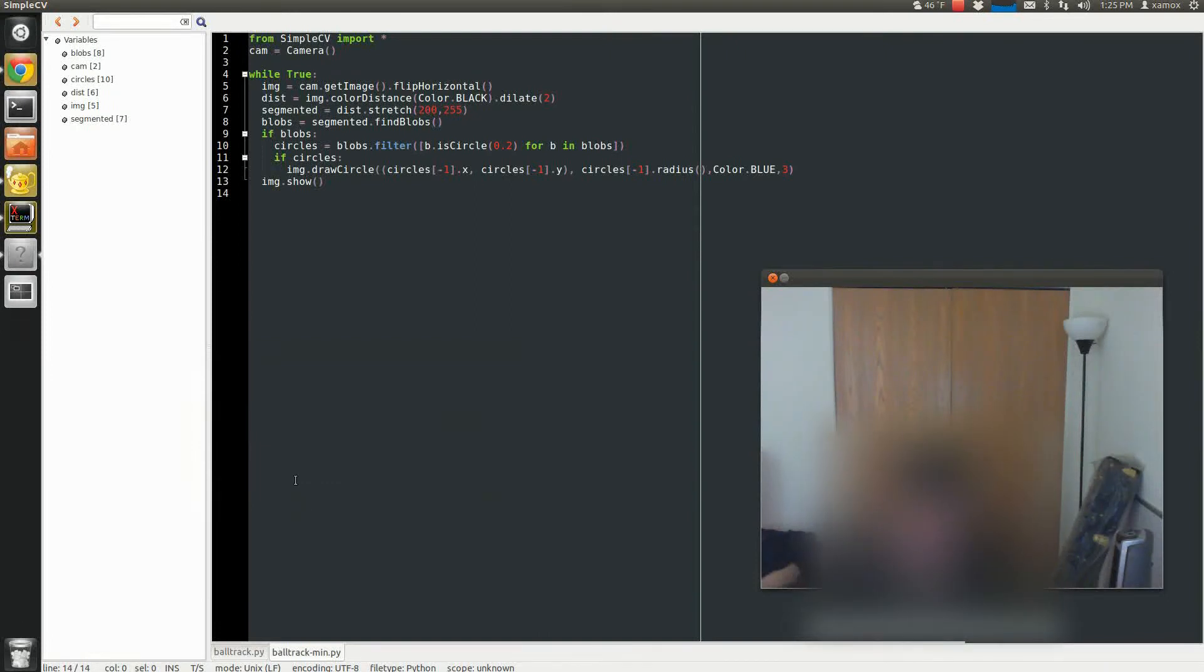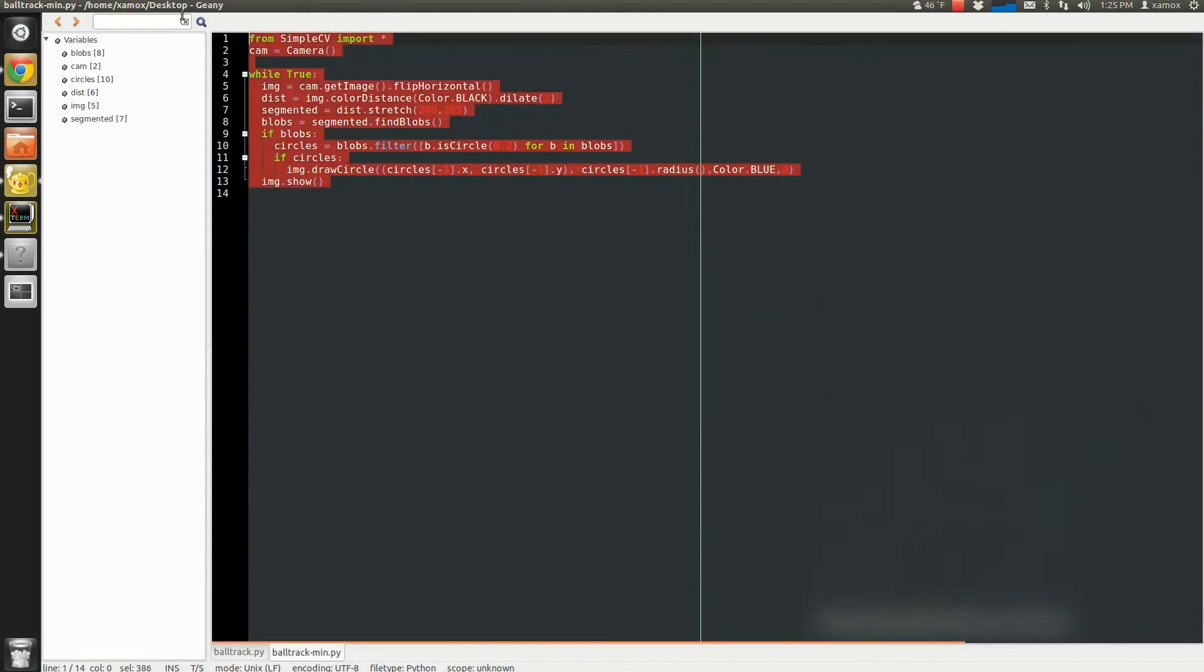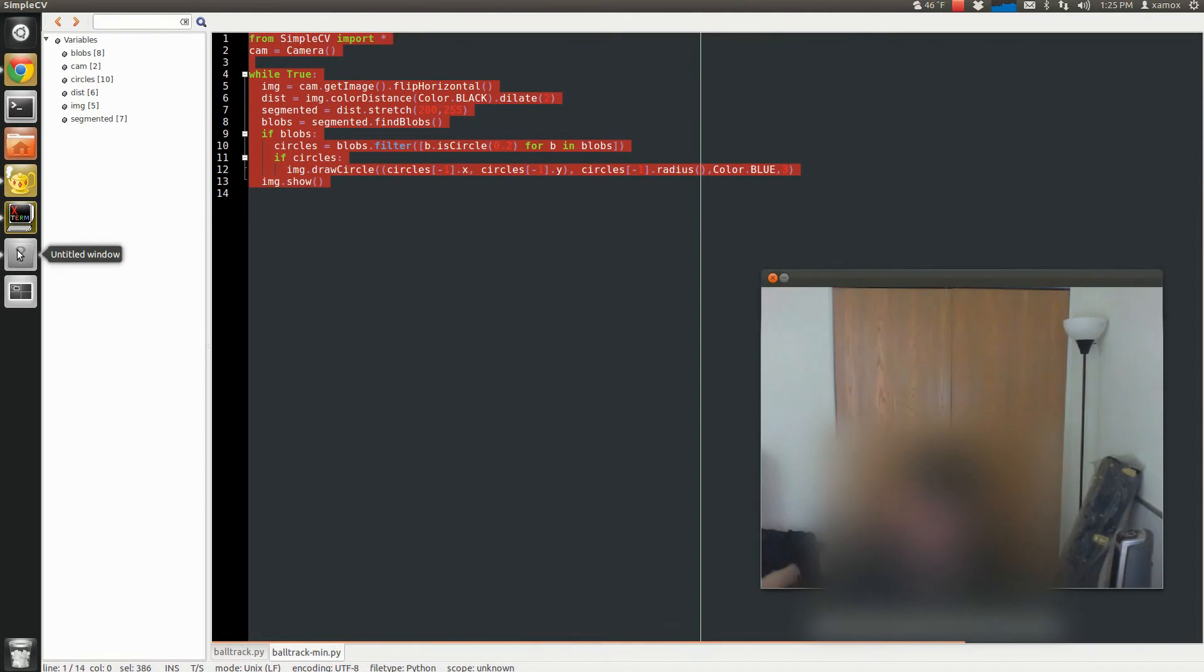So today I'm going to show how to do a ball tracker in SimpleCV. As you can see here, it's done with about less than 15 lines of code.